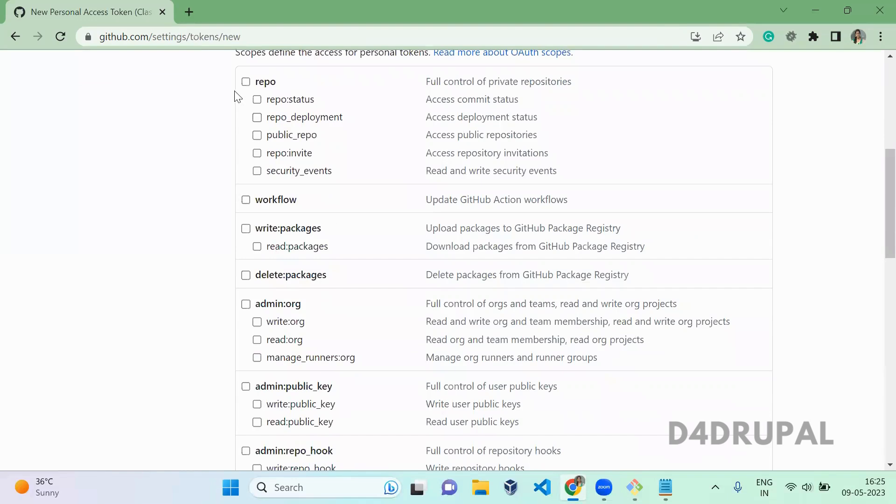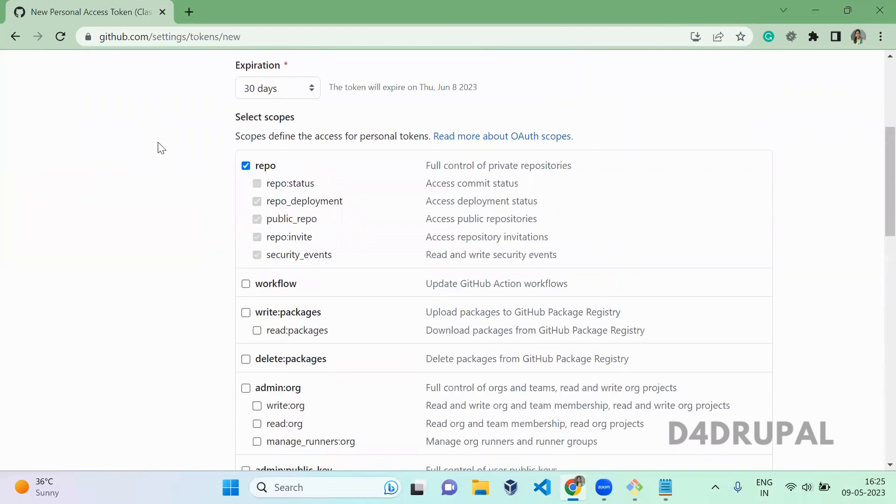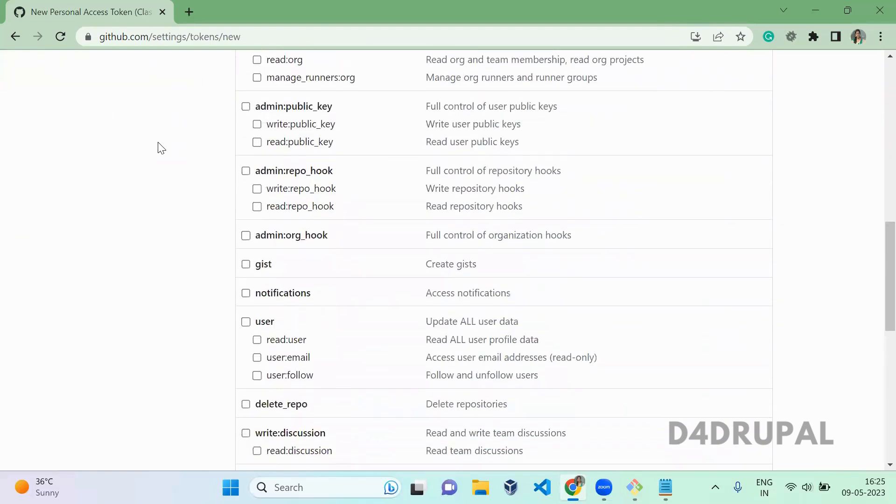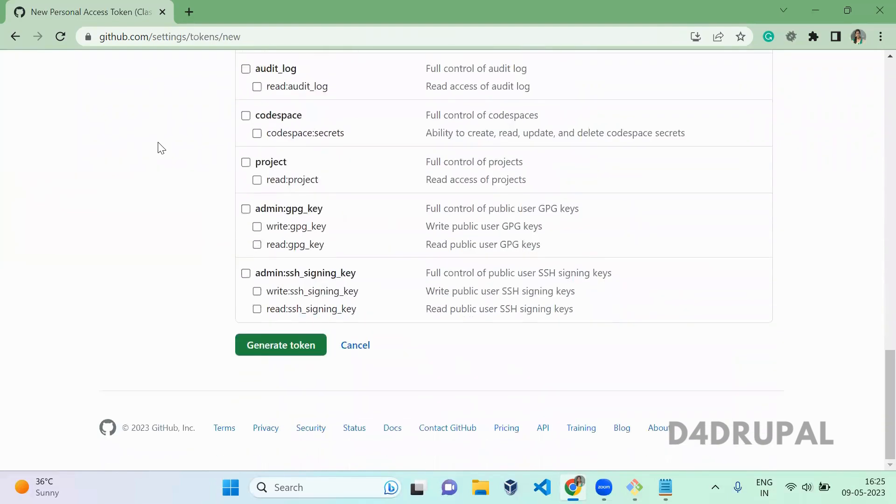Then you can give whatever action it should accept as scopes. You can do whatever you want and then generate the token.